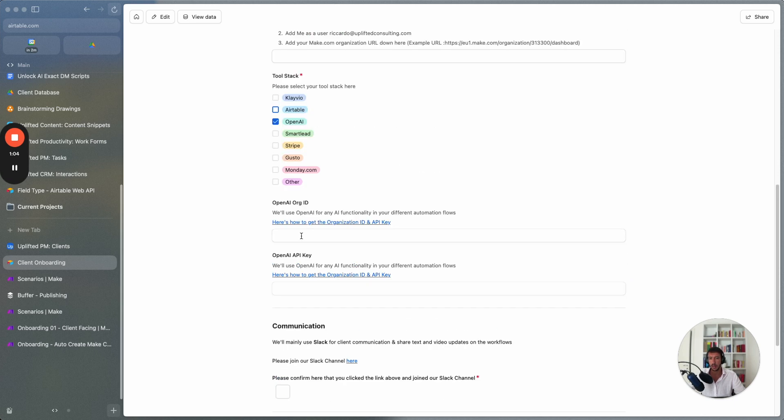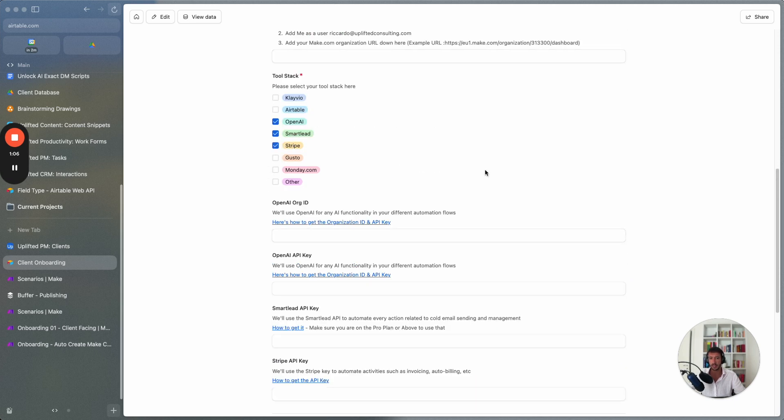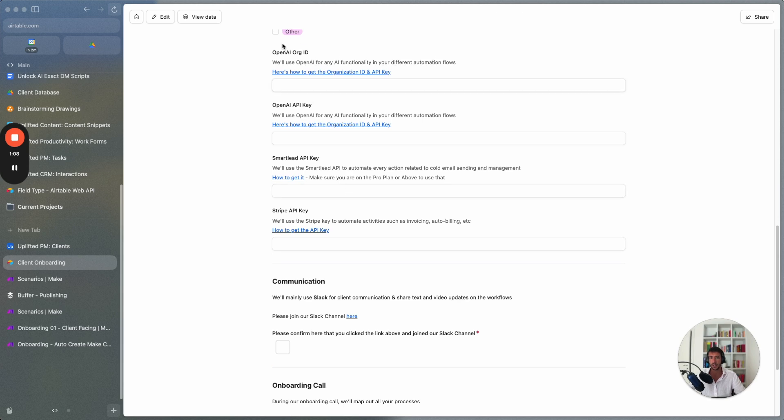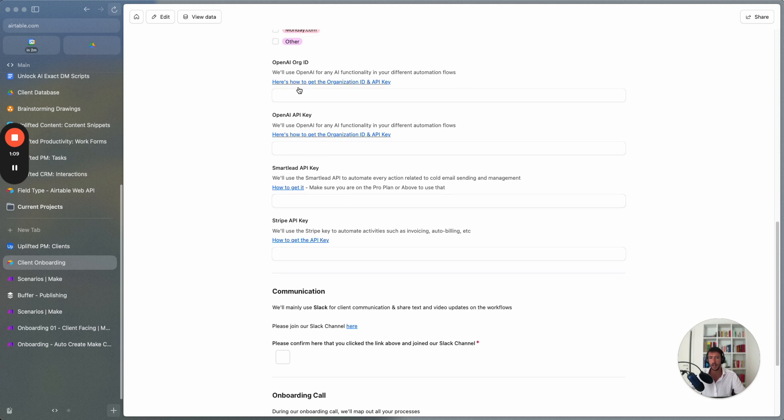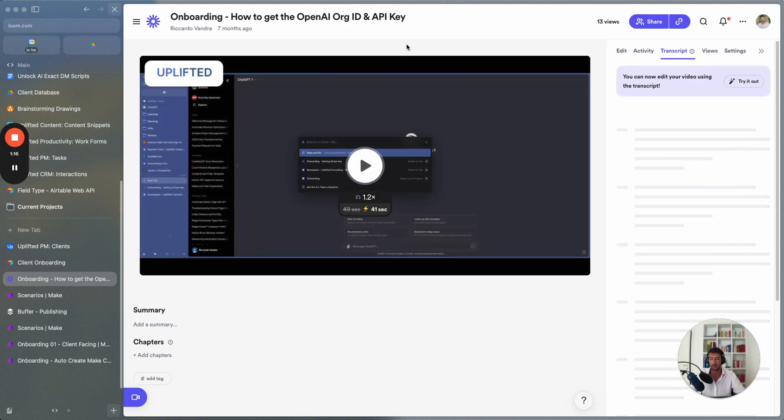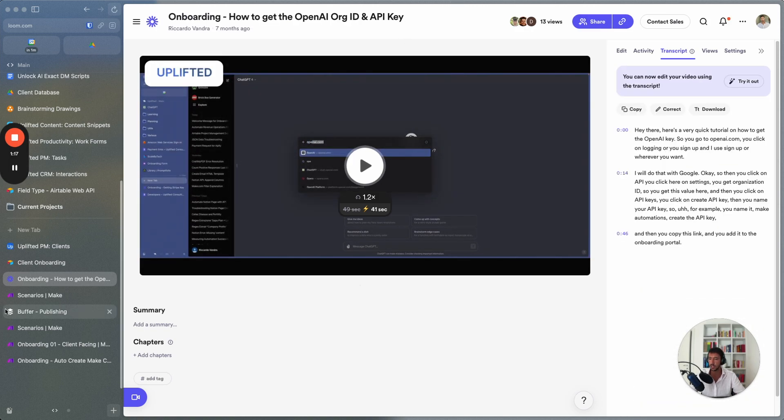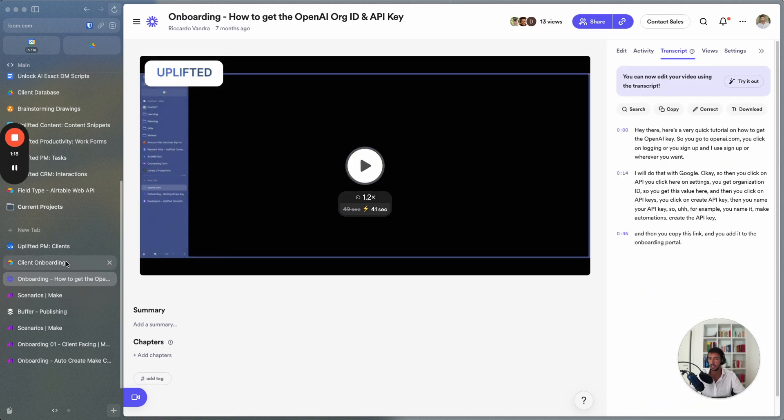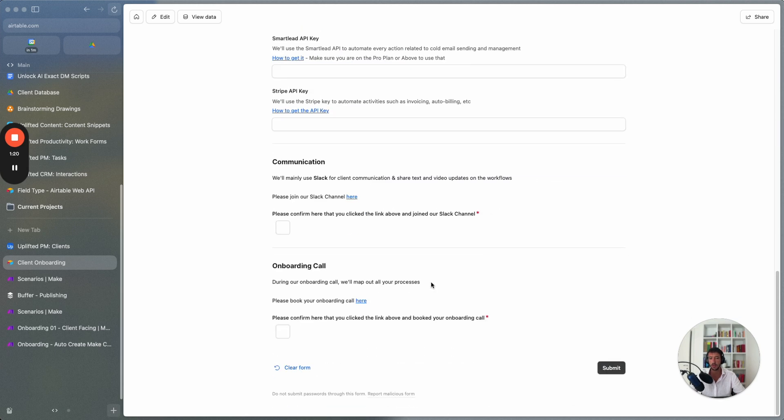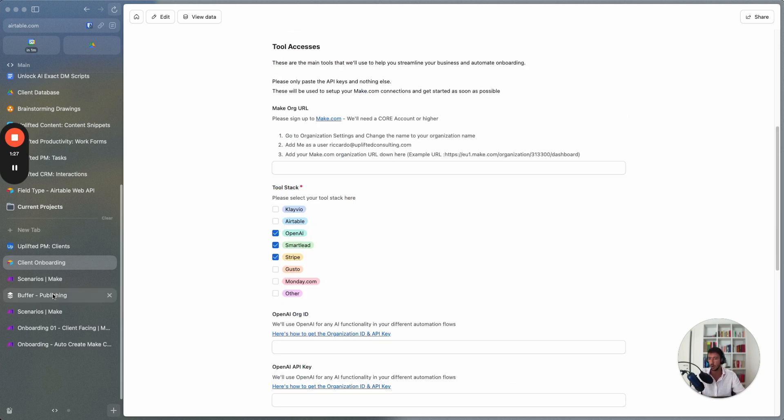So here you can select the different tools and here you can see what are the different tools. You have different videos on how to actually get those different tools, get the API keys for each of the different tools and then the part related to the communication and the part related to the onboarding.